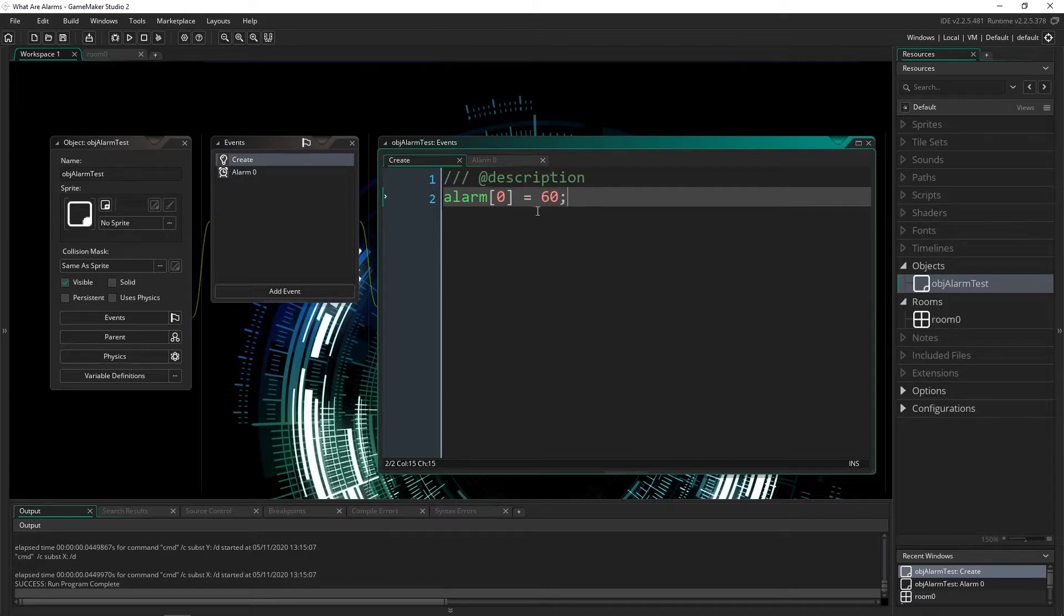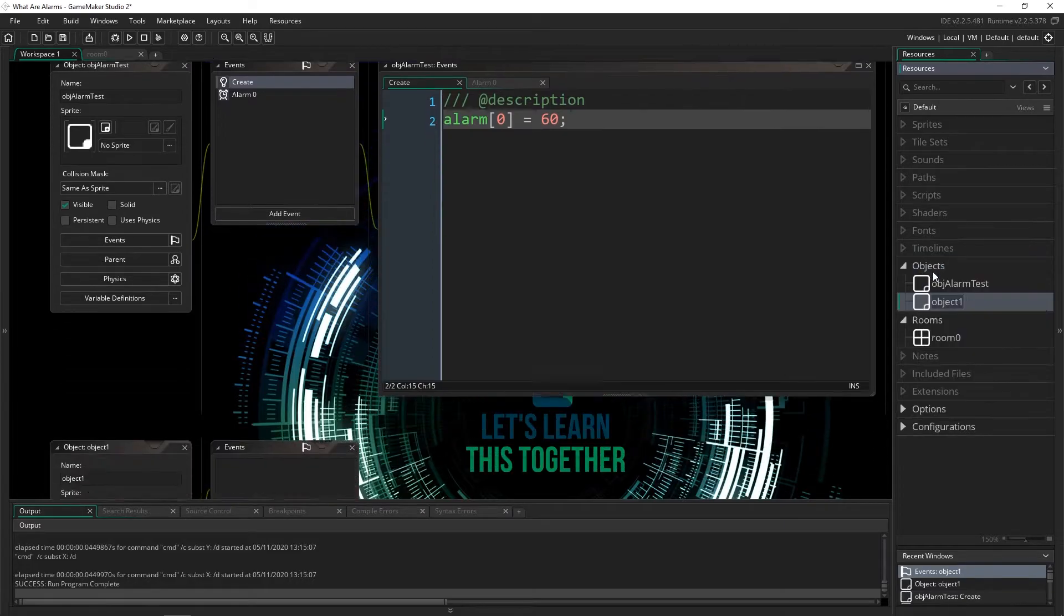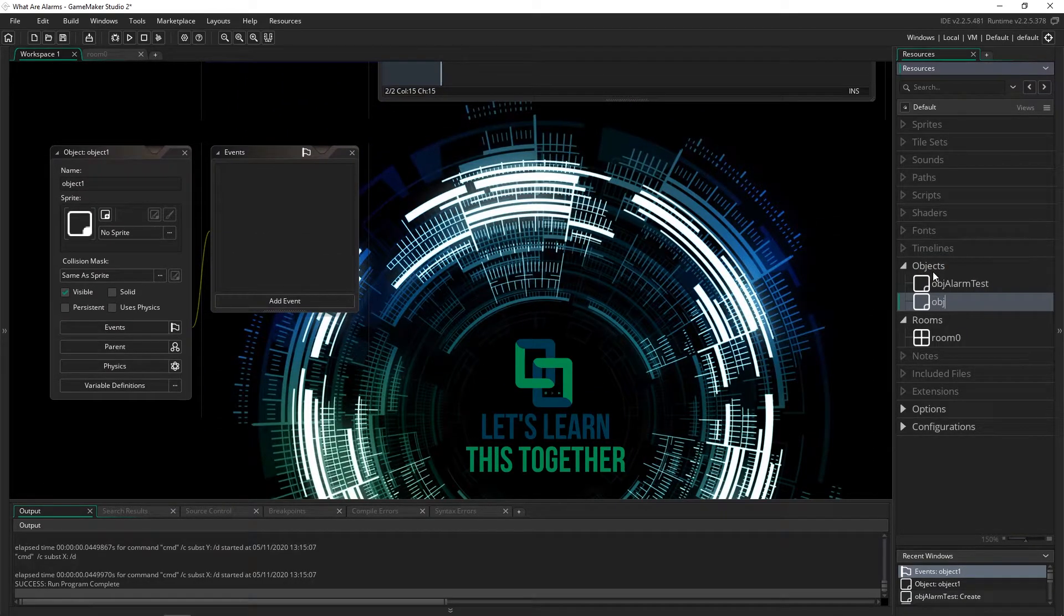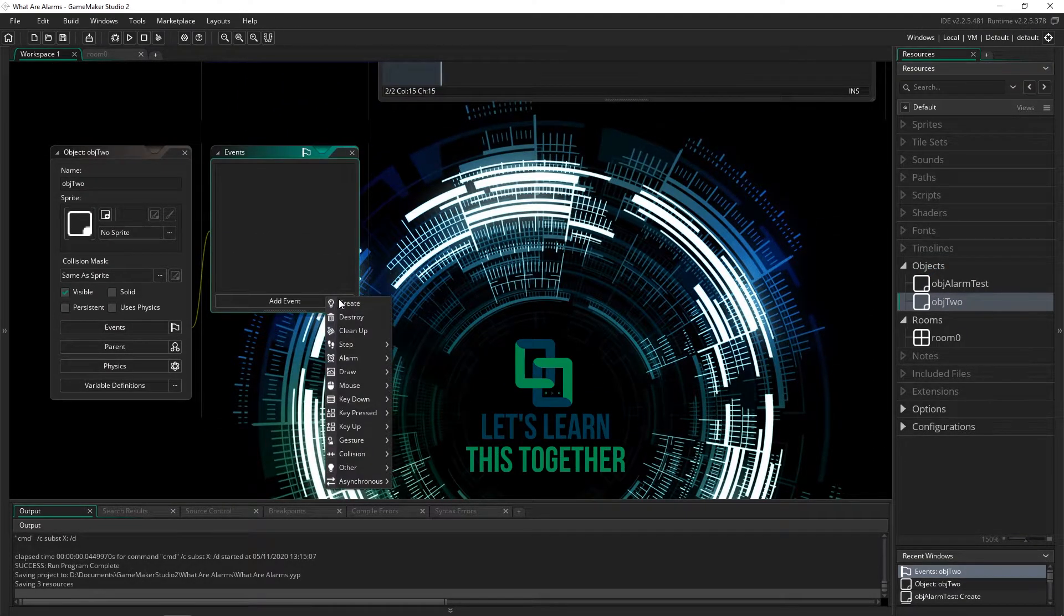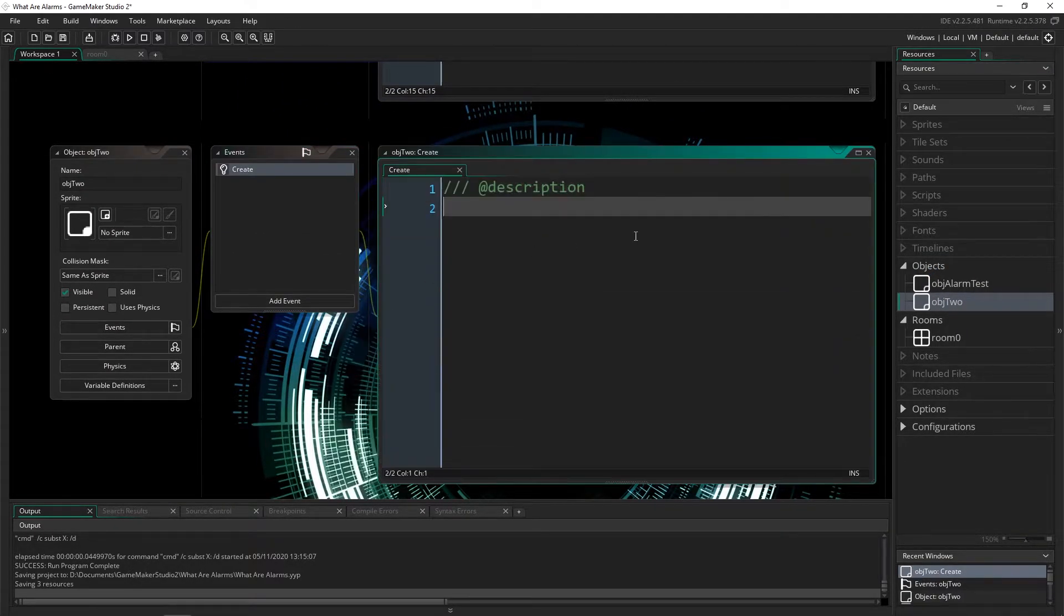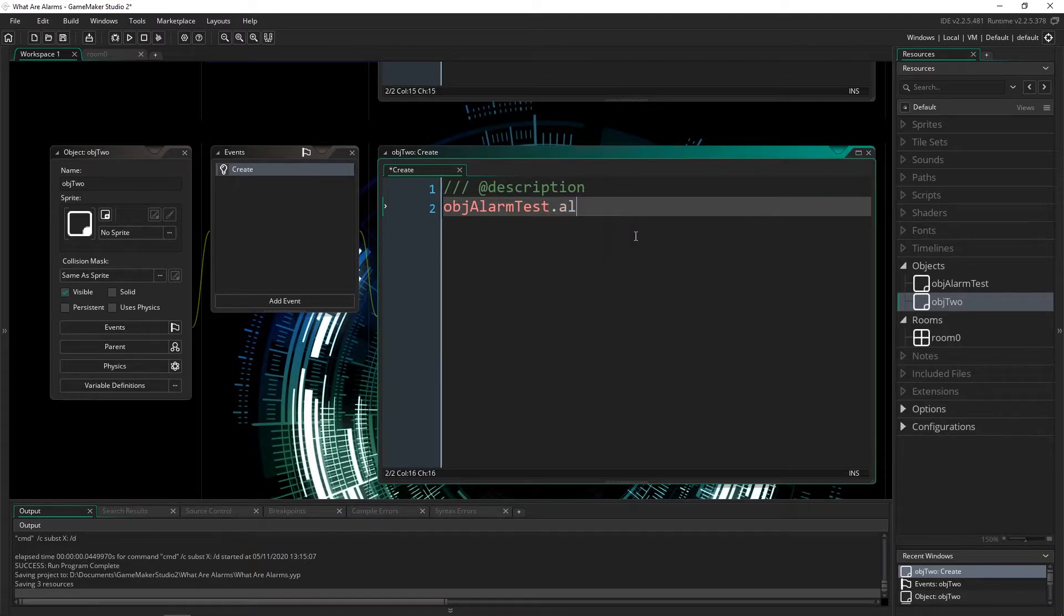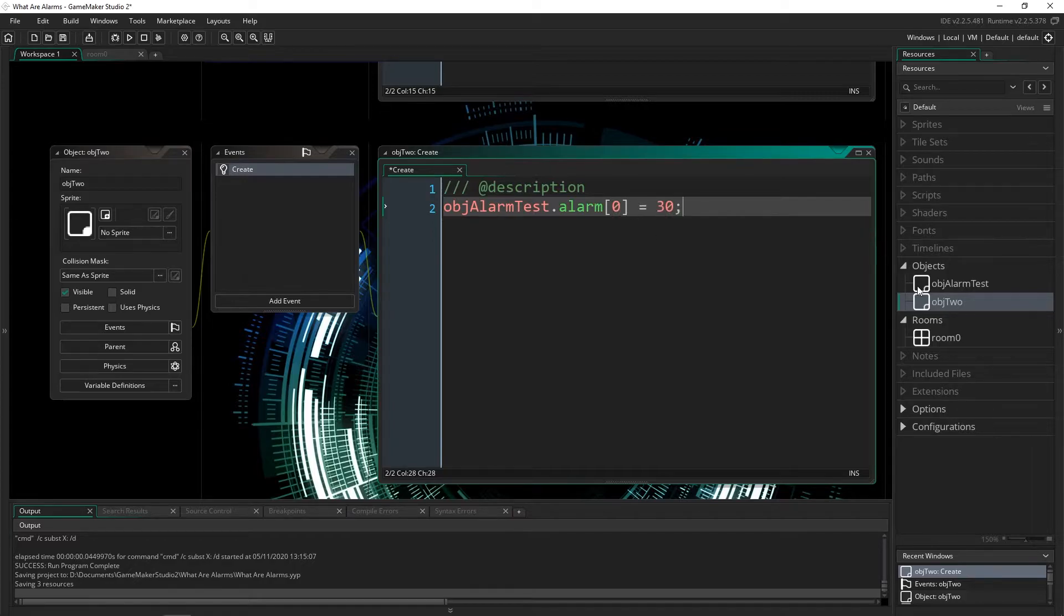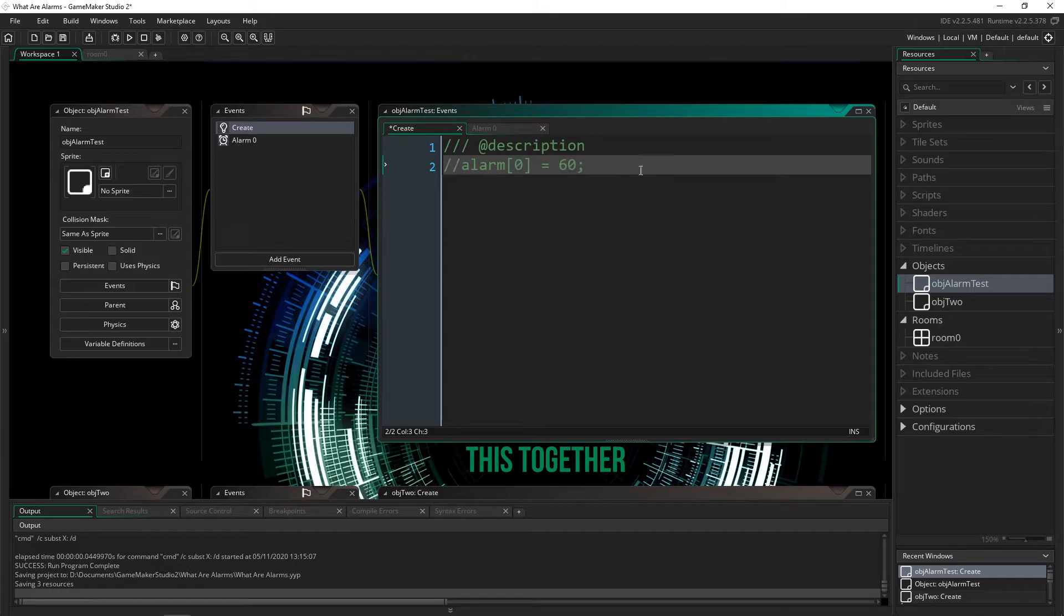The second way is using the dot notation, which we'll need a second object for. So I'm going to create object two, I'm going to add a create event, and I'm going to say obj_alarm_test.alarm[0] is equal to 30. That way we don't have to wait as long. I'm going to come in here, comment this one out,